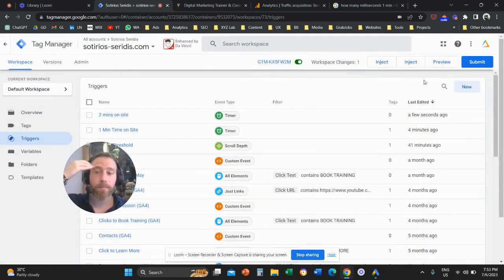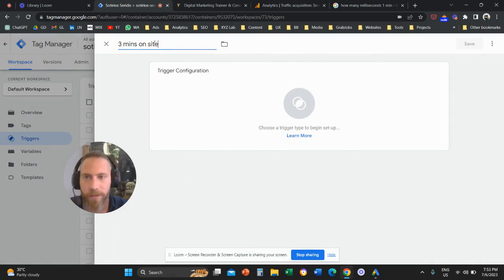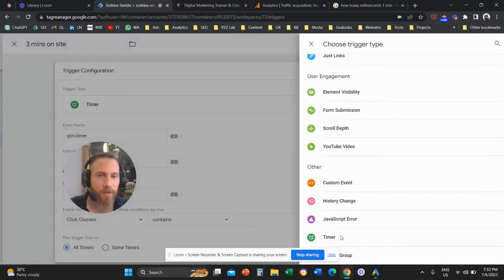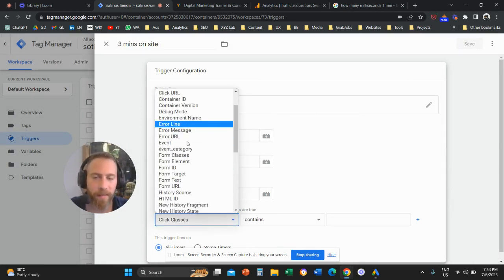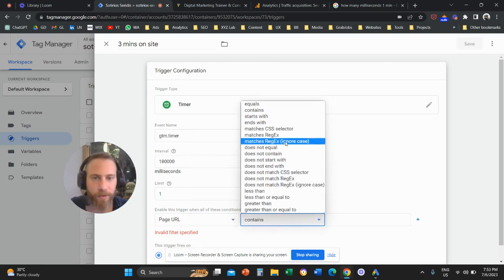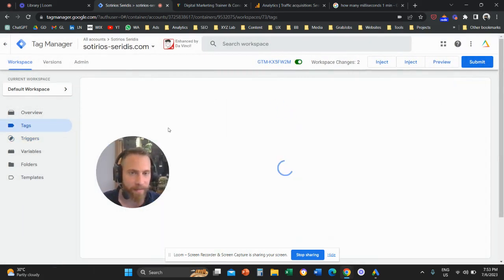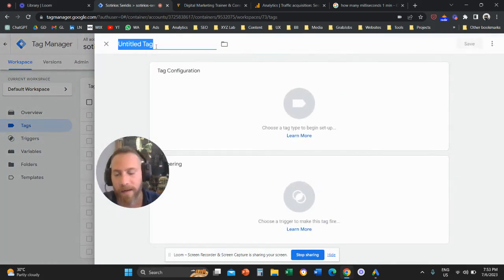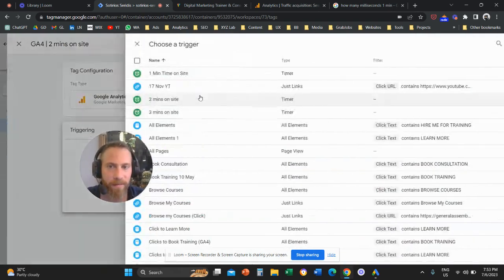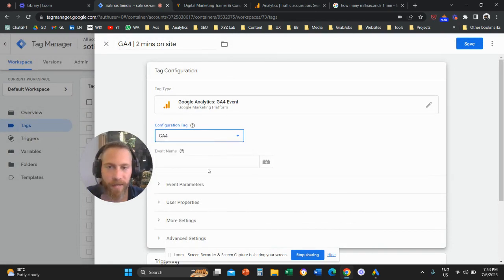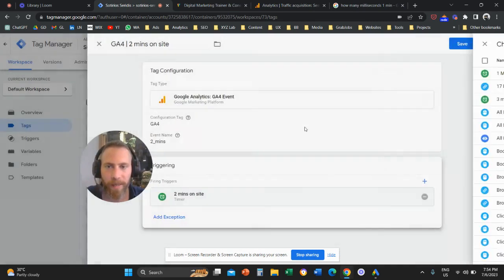I'm also going to create a trigger for three minutes on site. New trigger, name it "three minutes on site," trigger configuration Timer, 180,000 milliseconds — limit one, page URL dot asterisk. Save this trigger. Now I need two more tags. Going to Tags, creating a new tag: "GA4 two minutes on site," tag configuration GA4 Event, event name "two_minutes," trigger is two minutes on site. Save.